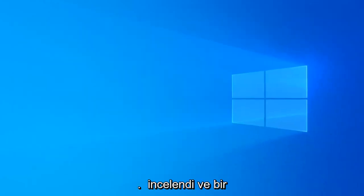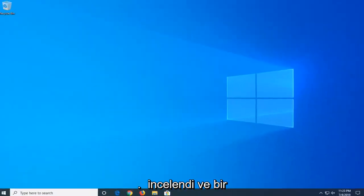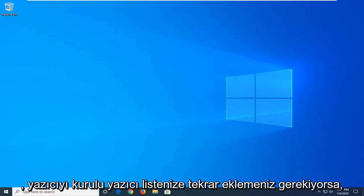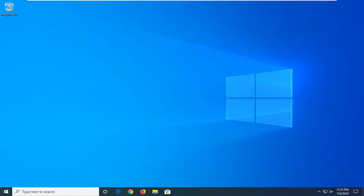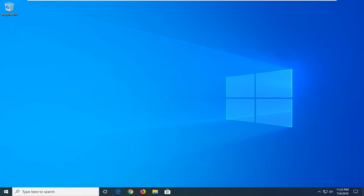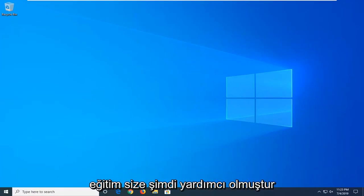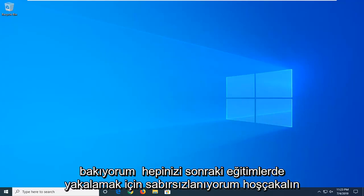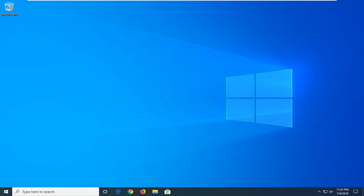Close out of here, restart your computer and that should hopefully be about it. And once you're done restarting your computer if you have to add the printer back into your installed printer list feel free to do that. But hopefully this tutorial was able to help you guys out and as always thank you for watching. And I do look forward to catching you all in the next tutorial. Goodbye.